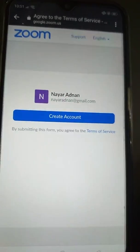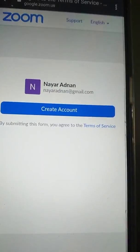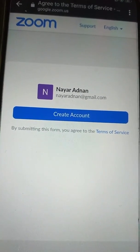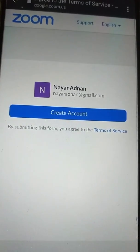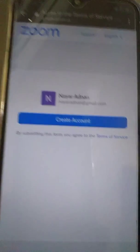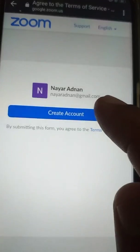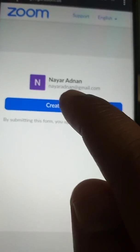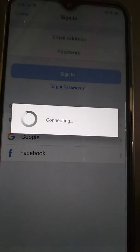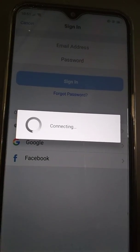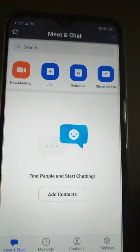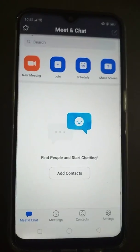The next screen asks you to create an account using your email. I've put in my Gmail address and I press 'Create Account.' When I created it, it automatically launched. This screen will appear.